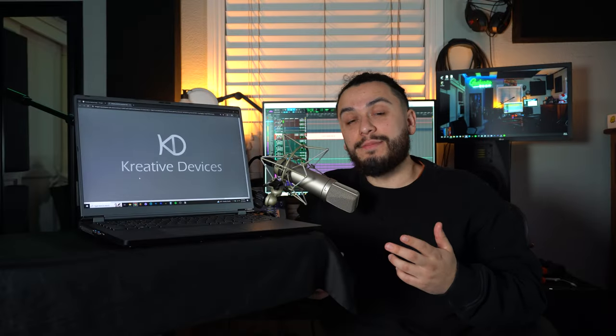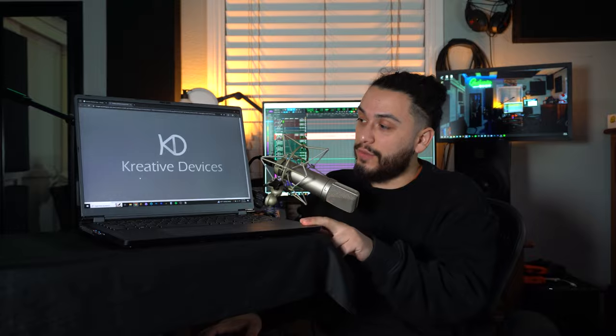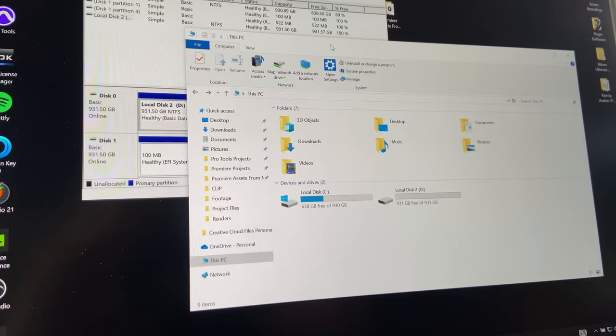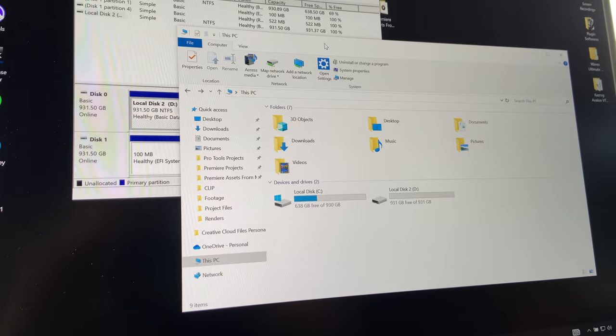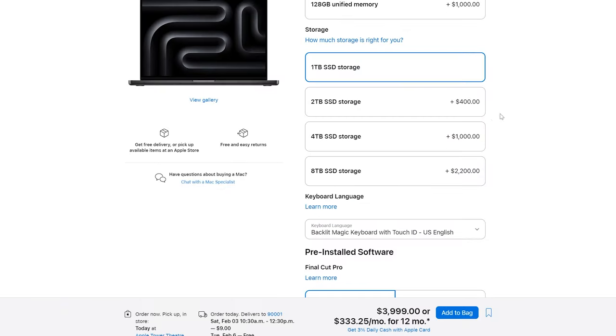Again, this was a breeze because this laptop comes stock with two terabytes of internal SSD storage.